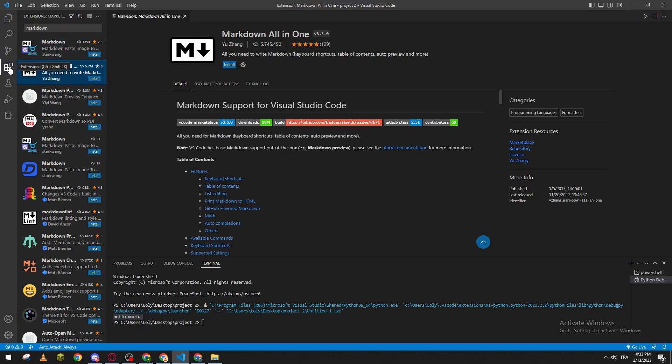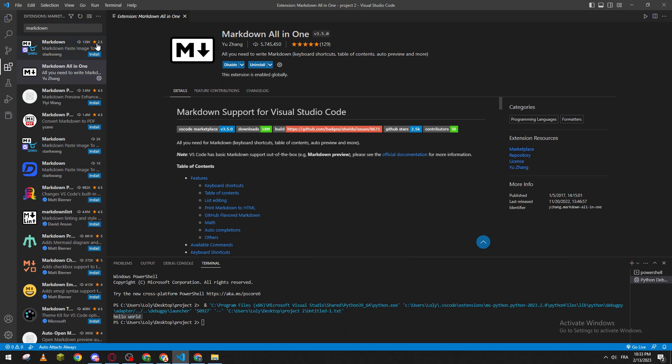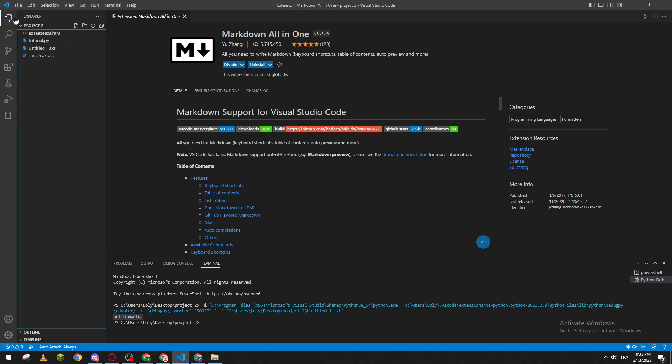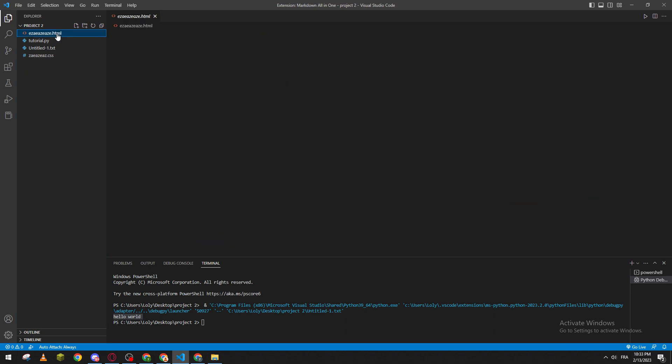Basically guys, if you don't have this extension here, you can just click Shift+Ctrl+X and you will find it. So let's click on install and let's wait. Here we go.